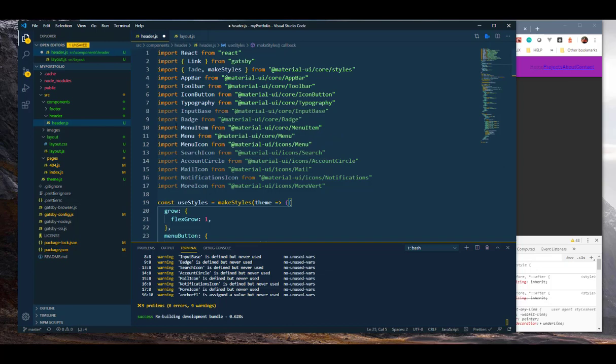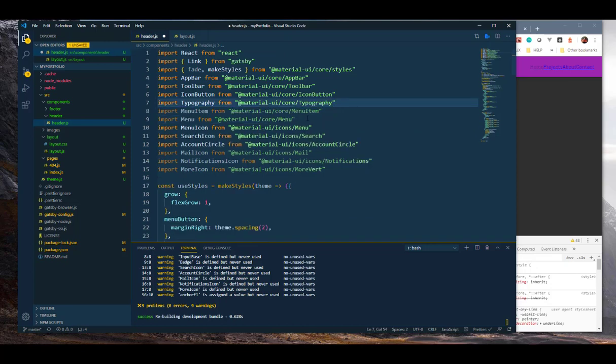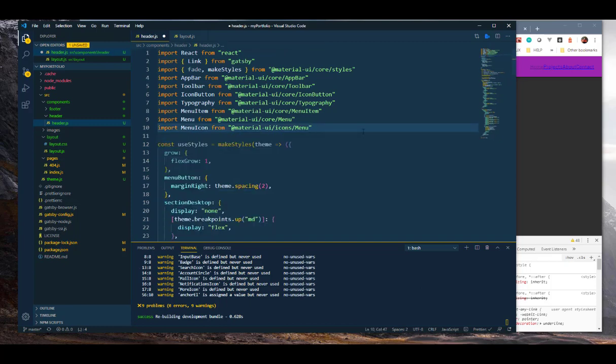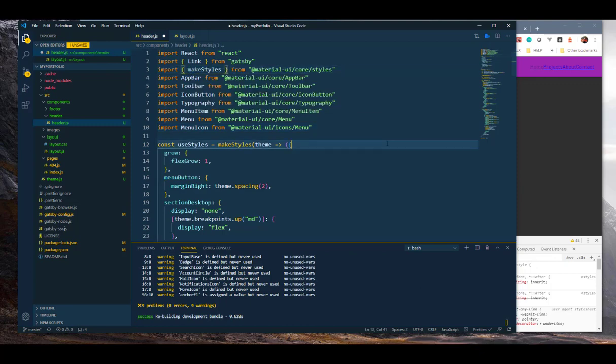You see all this grayed out stuff? That means that we're not using them, so it's always a good idea to get rid of stuff that we're not using so they're not being imported for nothing and making things slow. We're not using this fade as well. Let me get rid of that. All right, good.